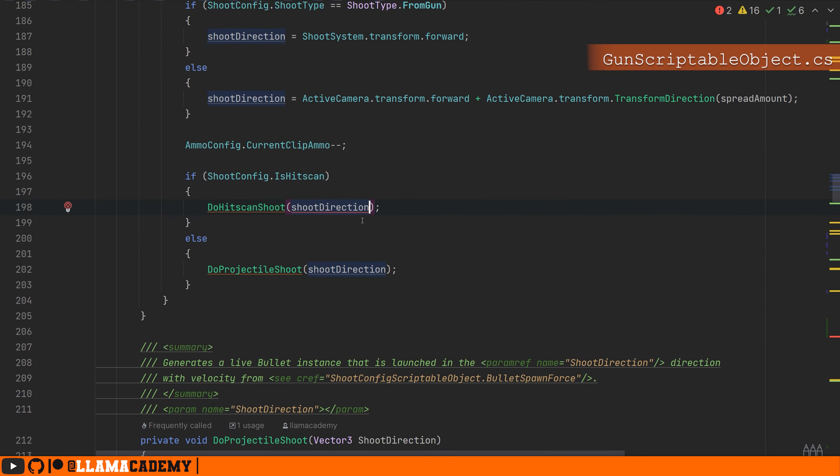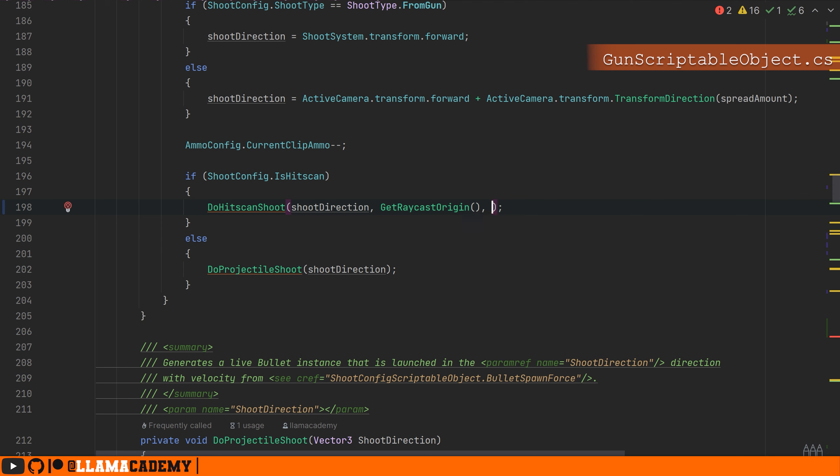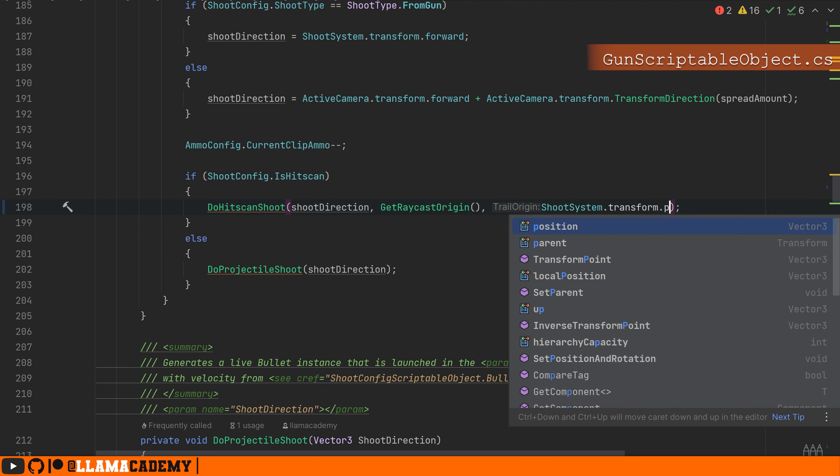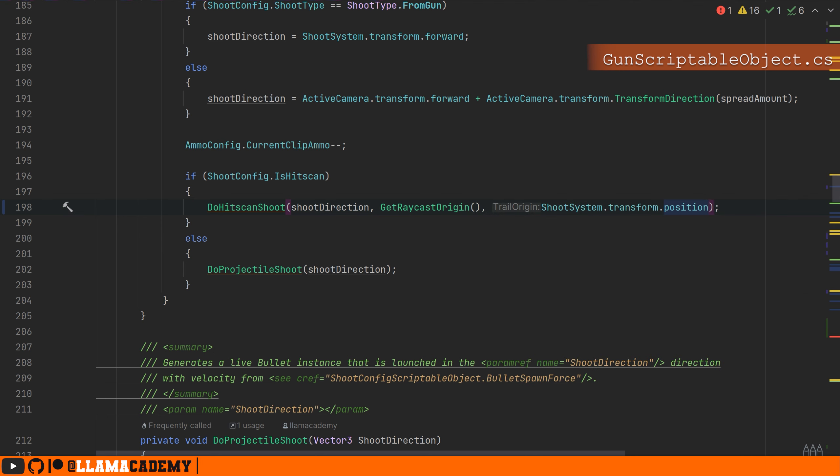Now we probably have some errors appear at where we first called do hitscan shoot on our tick or try to shoot. We need to tell it we want to shoot from raycast origin. The trail origin should come from the shooting particle system, tip of the gun, and we can use the default zero trail iteration.